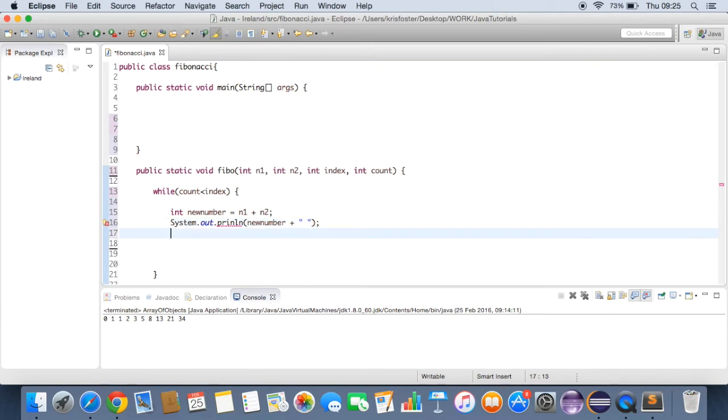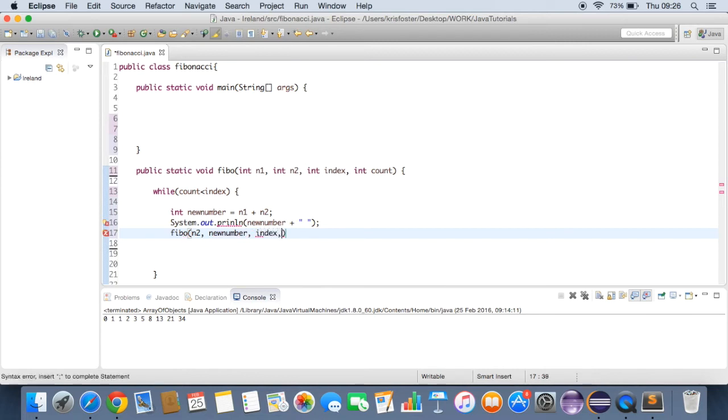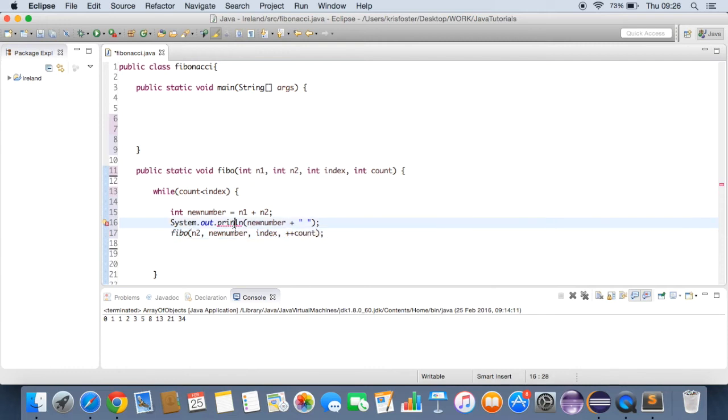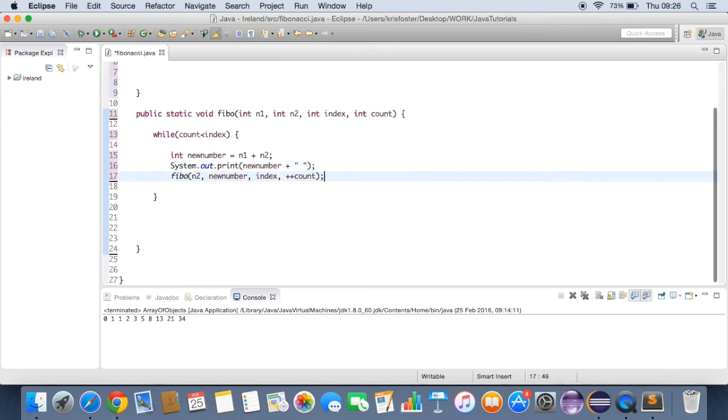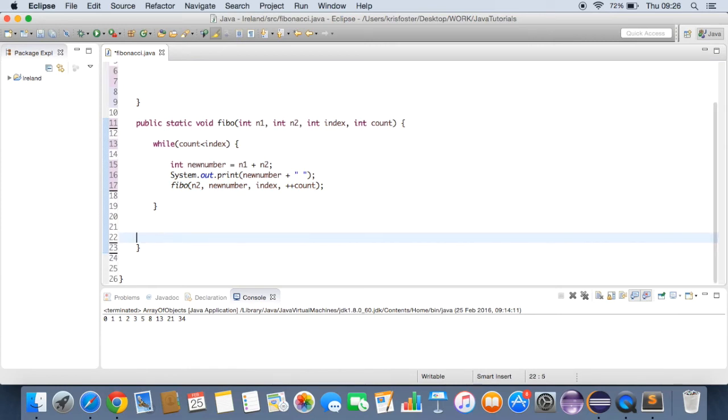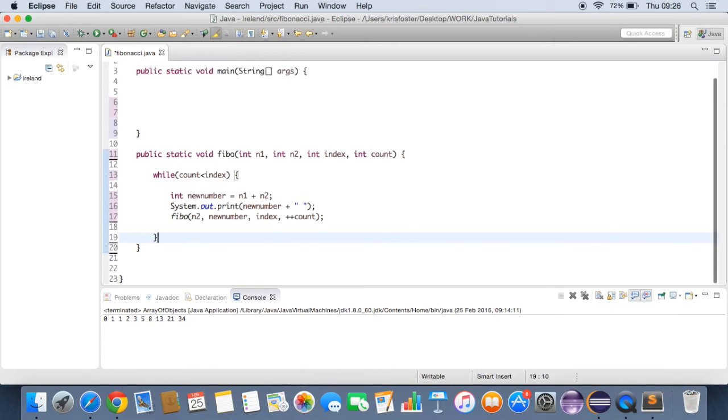And what do we want to do then? We want to call this fibo function again. But this time, the inputs are going to be n2 as the first number. New num as the second number. And then we want the same index again. So index isn't going to change. But we're going to increment count by one. So count is going to be getting closer to index all the time. Sorry. System.out.print will probably not use a new line. We want to keep it all in the same line. So that's really our fibo method finished. So let's tidy this up a bit.